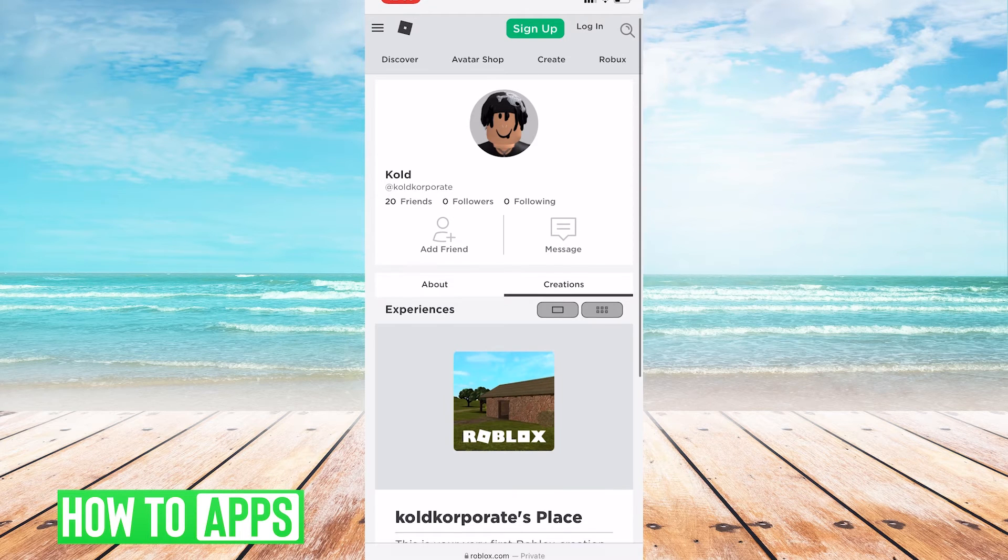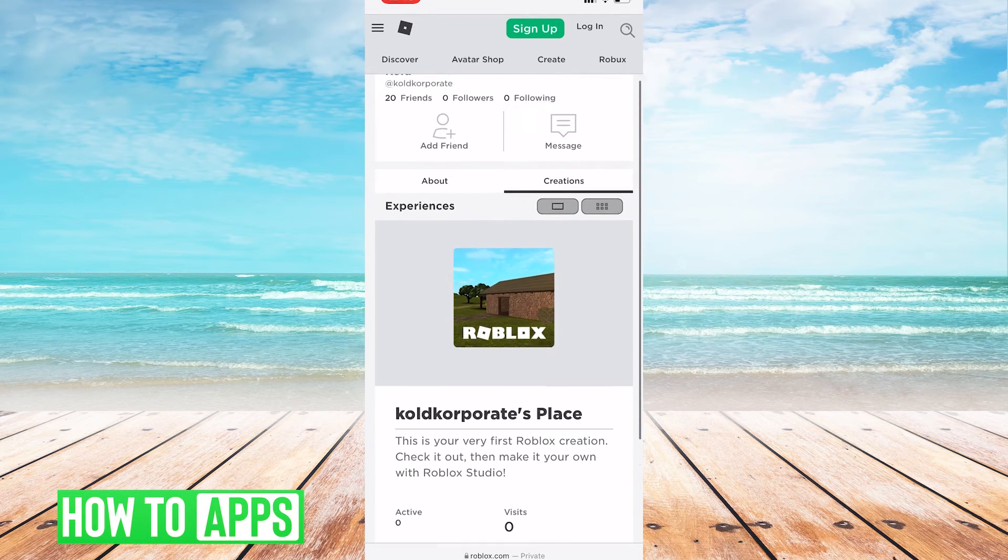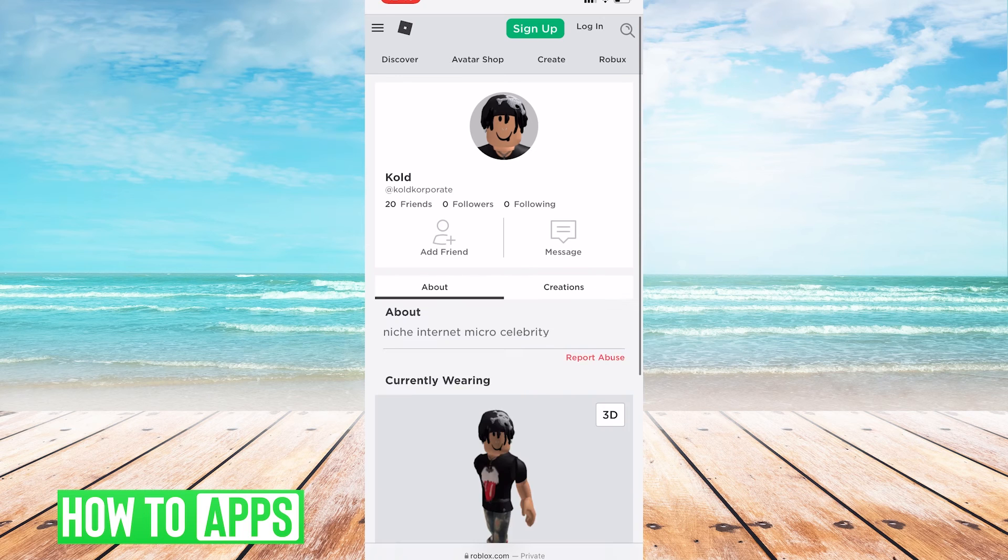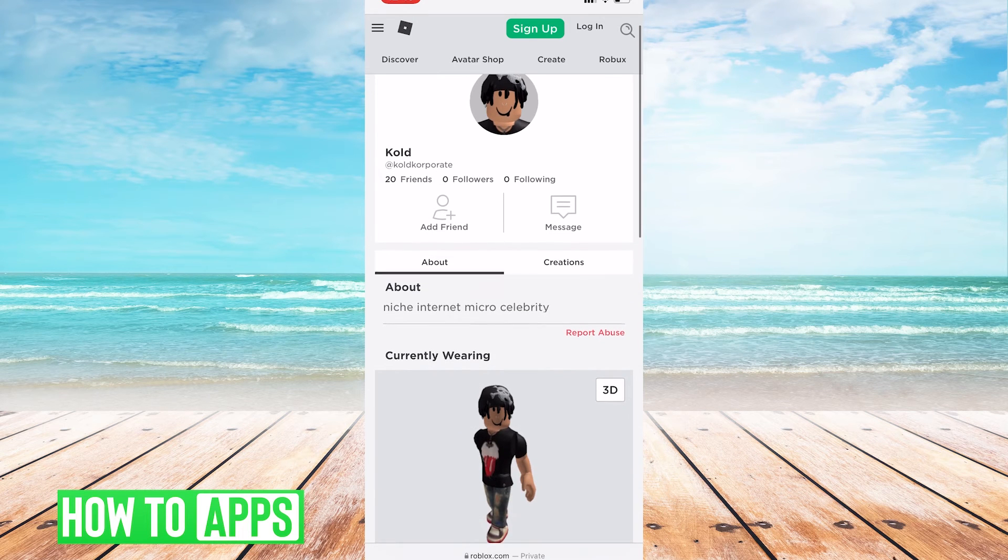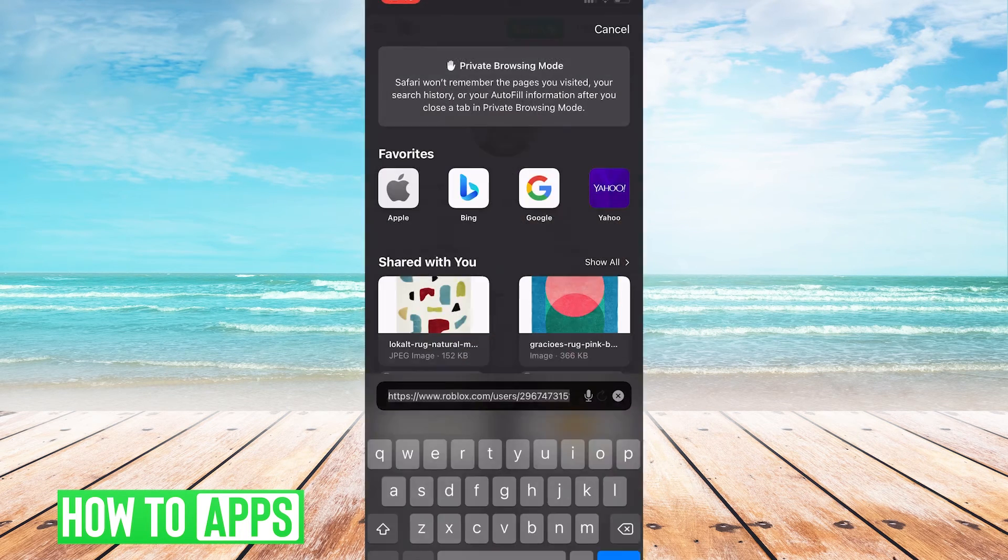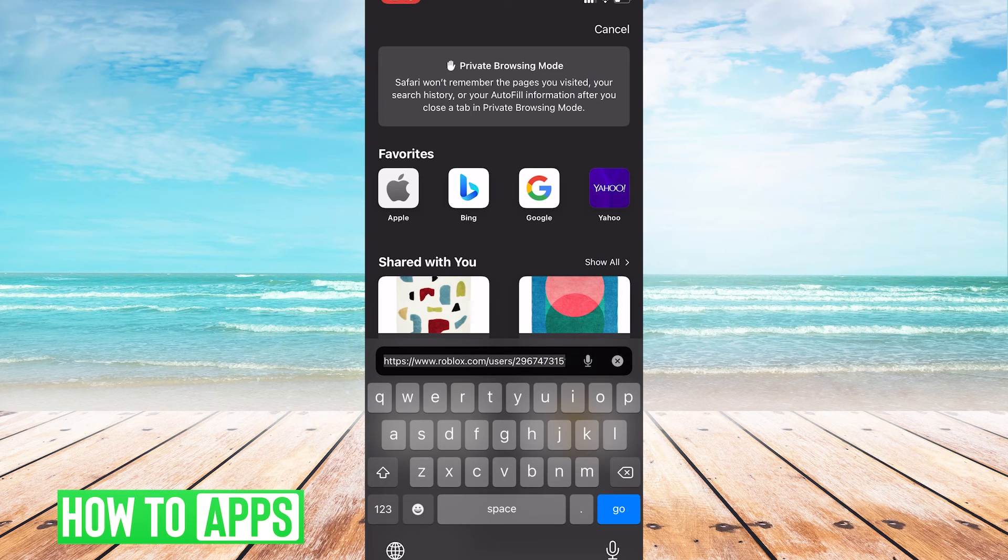Once you get to your profile, at the bottom where it says the URL, you're going to want to tap on it and then open up the URL.